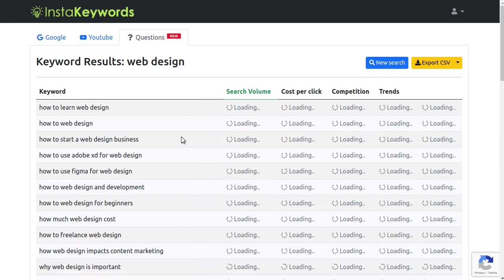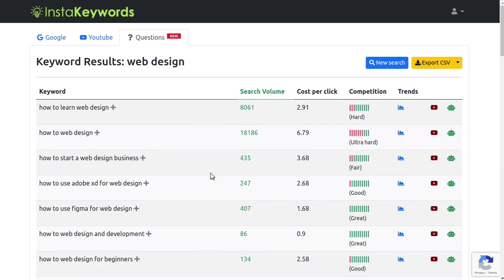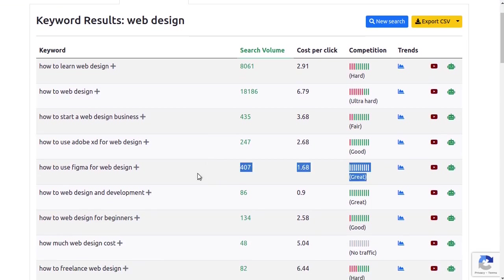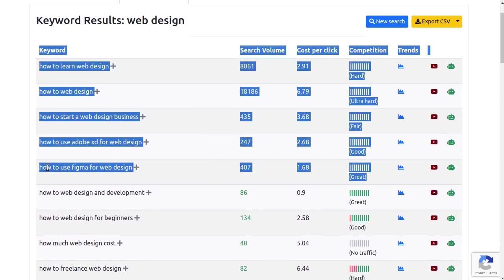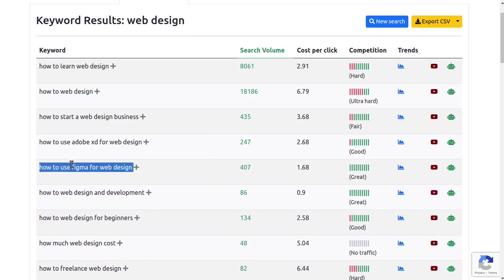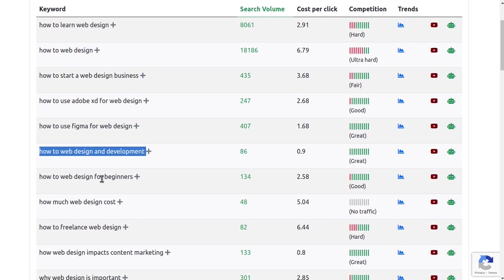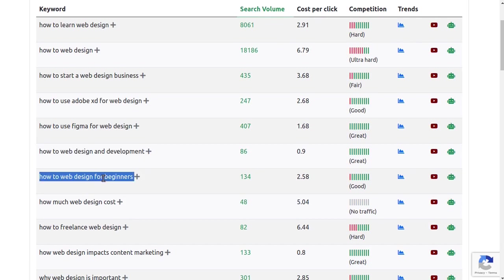This takes out all the guesswork and gives you the exact topics you need to cover in your article to get the top rankings. Like for my keyword, web design, all I have to do is click the generate suggestions button.